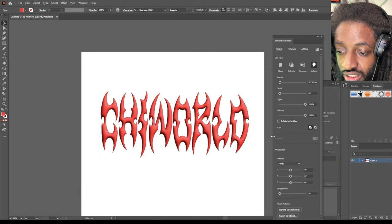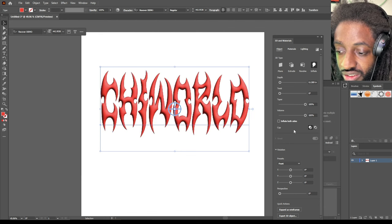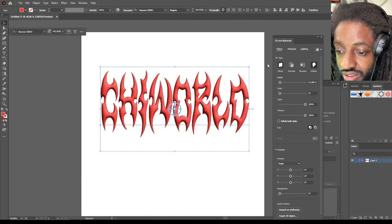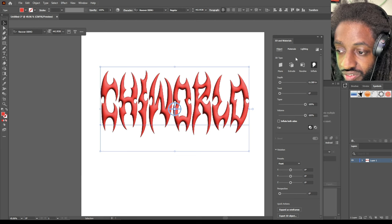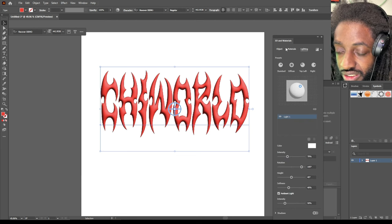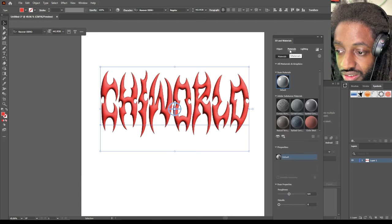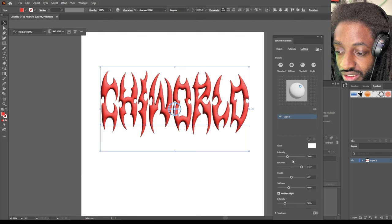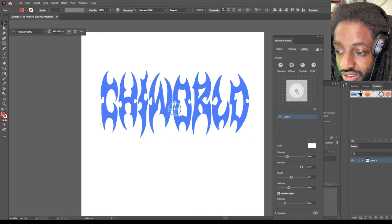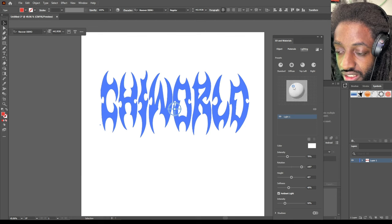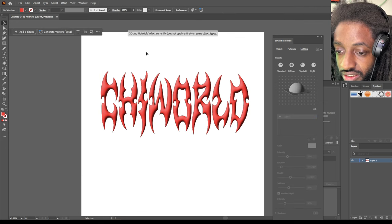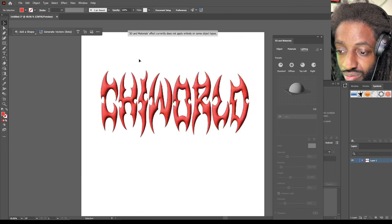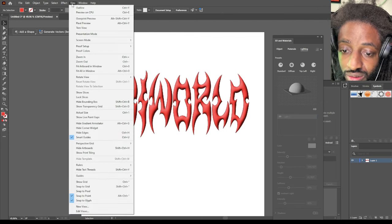Inflate. All right, so now we got that as pretty much a 3D file. You can come over here and play with the material, or you can change how you want it to reflect off of it. How you want the light to hit off of it and all that good stuff. I like this.